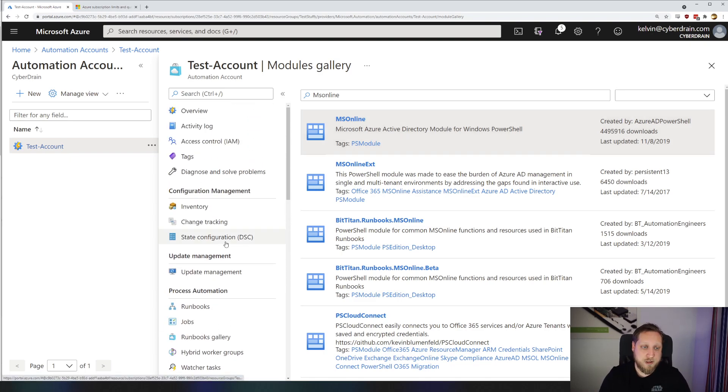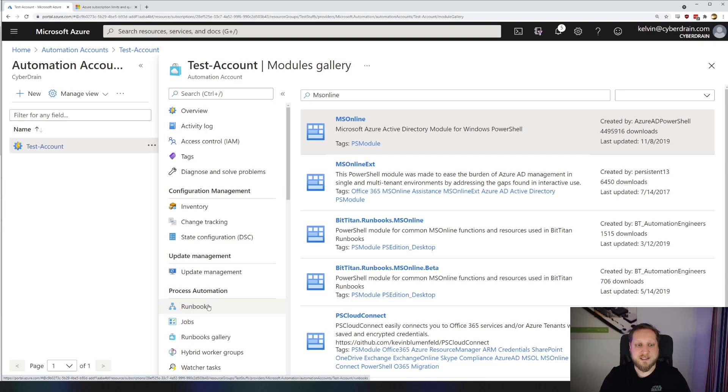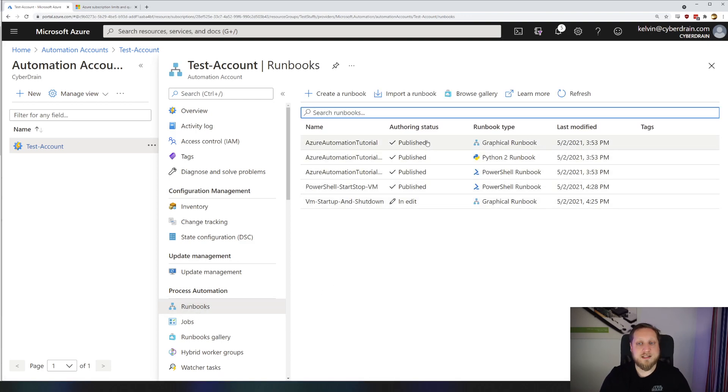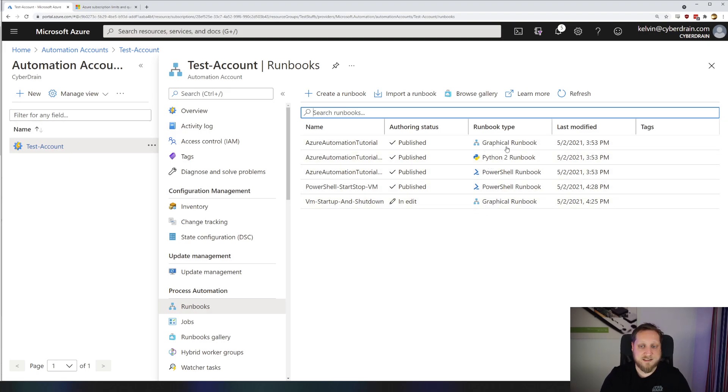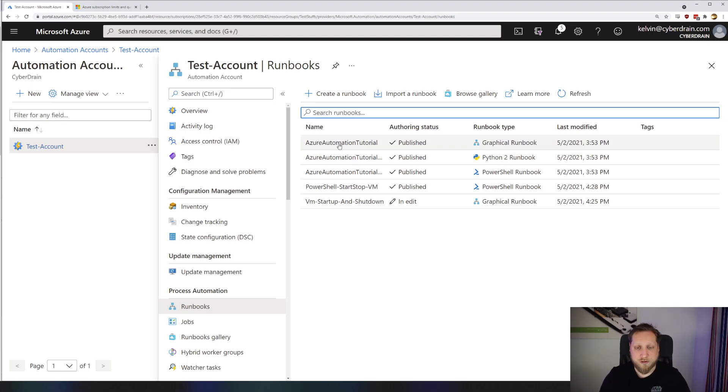So let's browse up to our runbooks, because as I said, there is where the power of Azure Functions or Azure Automation really lies. If you open your runbooks, you'll immediately see that there's a couple of tutorial runbooks that are available. A graphical runbook, a Python runbook, PowerShell runbook, and that's it. Those are just examples of how you can create scripts, and they're super useful. Use those tutorials to find out exactly how you can use Azure Automation in depth.